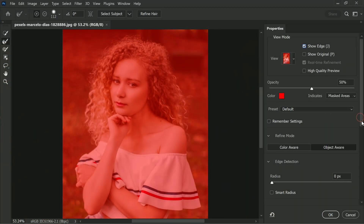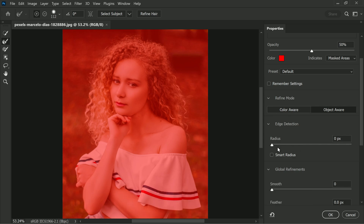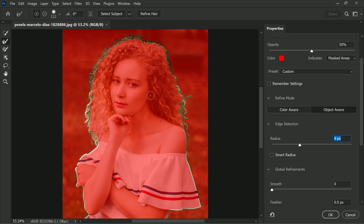Now that we have enabled the Show Edge option, it's time to fine-tune the settings to get the perfect selection. Let's scroll down to the Edge Detection section in the properties panel. The most important setting here is the Radius — this is the key ingredient for making perfect selections. When you move the slider, you will see the mask edge starts to show up because we enabled the Show Edge option earlier.